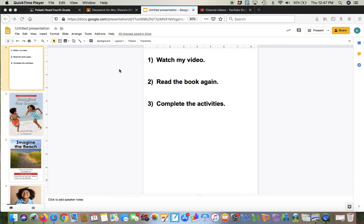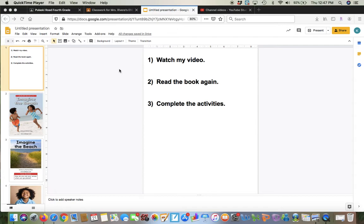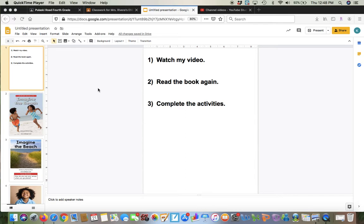Hi, this is Mrs. Rivera. I'm going to show you what you're going to do for your reading activity. So summer is here, and I know that a lot of you like to talk about or go to the beach, so I figured that would be a book that we can read today. So the first thing you need to do with this activity is watch this video, and I'm going to read the book to you.